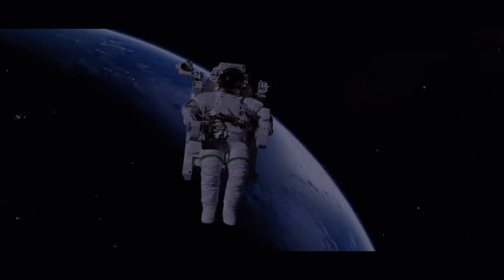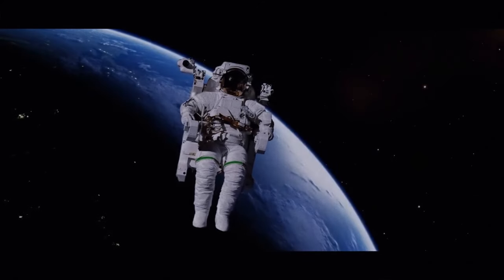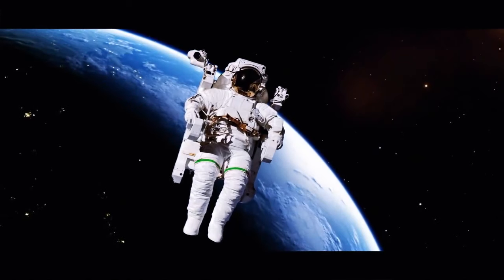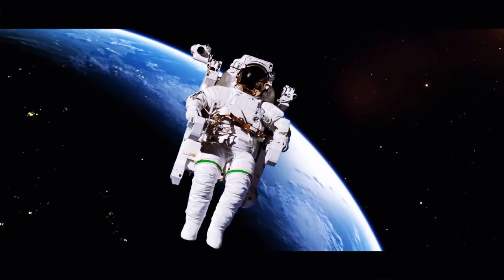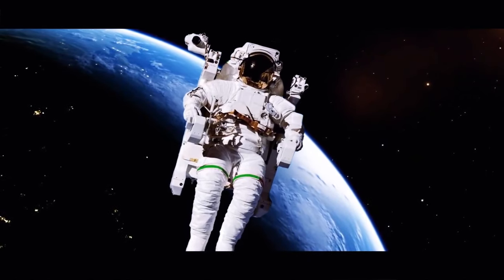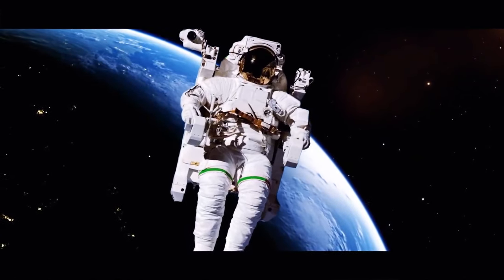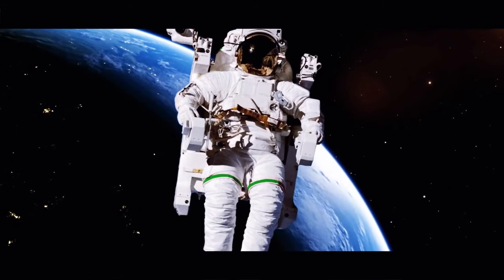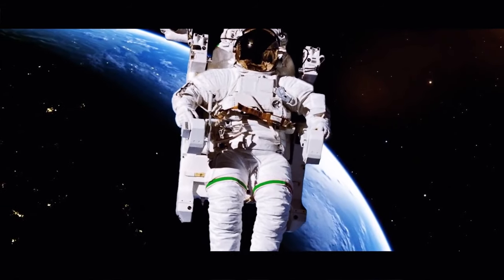A full NASA space suit costs an unbelievable 12 million dollars. Yeah, I can believe that. 70% of this hefty sum is for the control module and backpack.